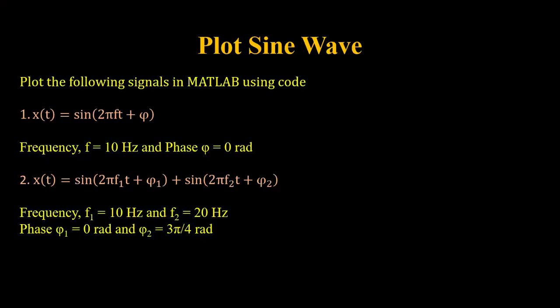In the first step we will plot a sine wave with frequency f which has a value of 10 Hertz and a phase of zero radians.